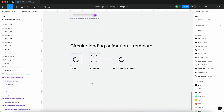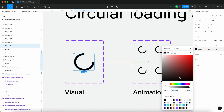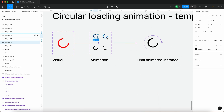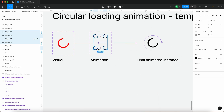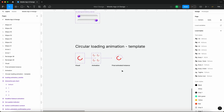The great thing about this is that whenever we change anything here — let's say we make this red for some reason — it's going to be updated in this instance, which is then going to update the final outcome. So we are basically going to be creating a template for these types of loading animations for your Figma prototypes.